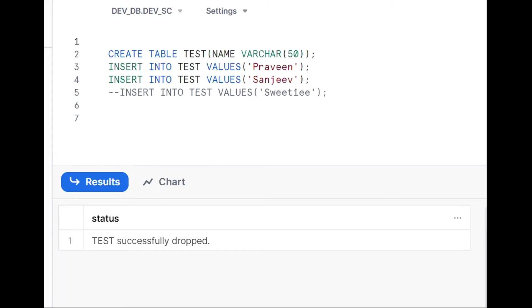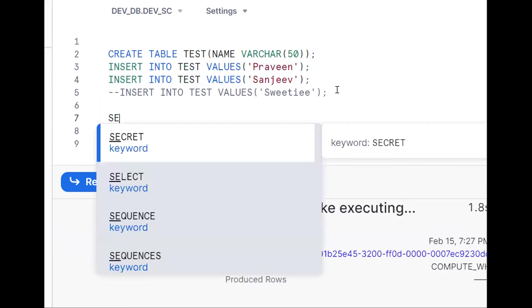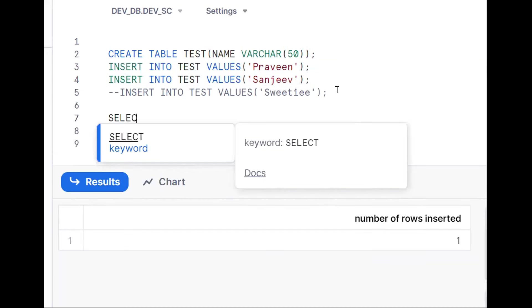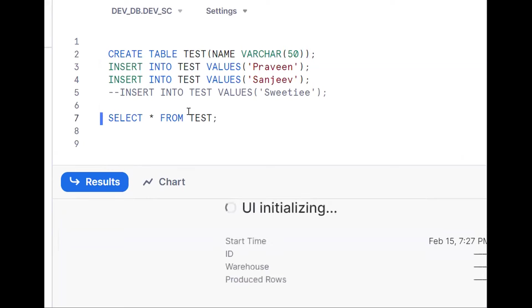We'll log into the application and make it done. First, create a temporary table and insert some data. By running a SELECT * from the table, it is projecting all columns and all records.